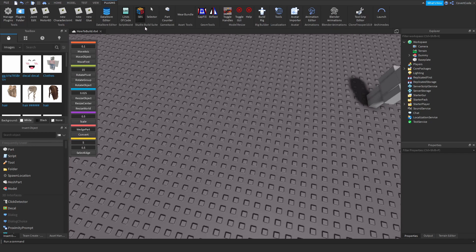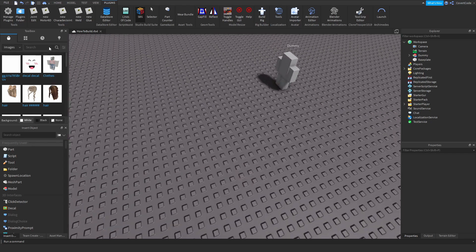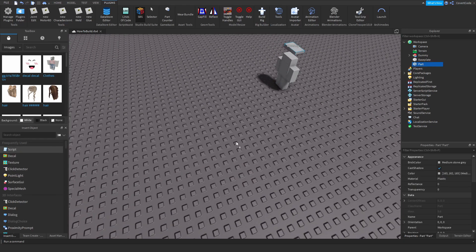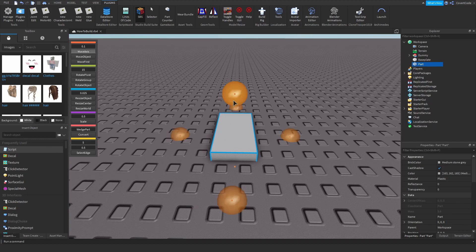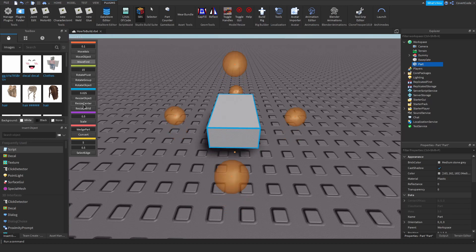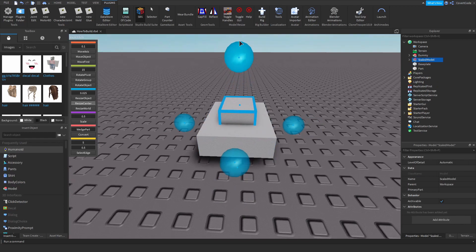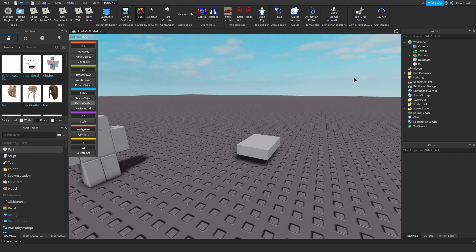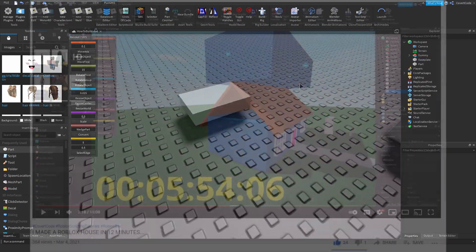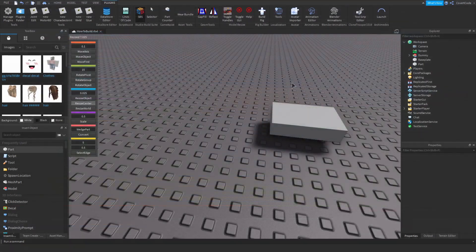Studio Build Suite is essentially like the default Roblox tools but better. You've got Move Object, Move First, Resize, Center — it's pretty handy. If you want to see how I actually use these, go watch my video where I build a house in 12 minutes to see these tools in action.